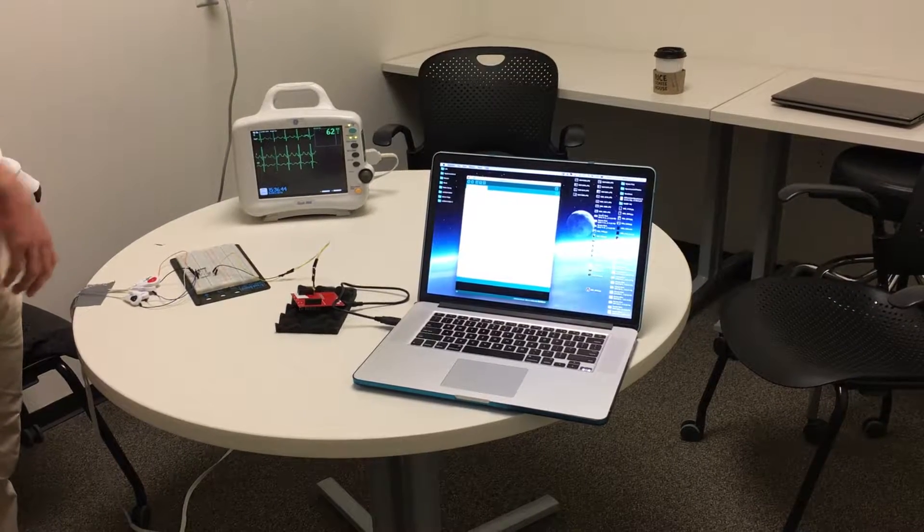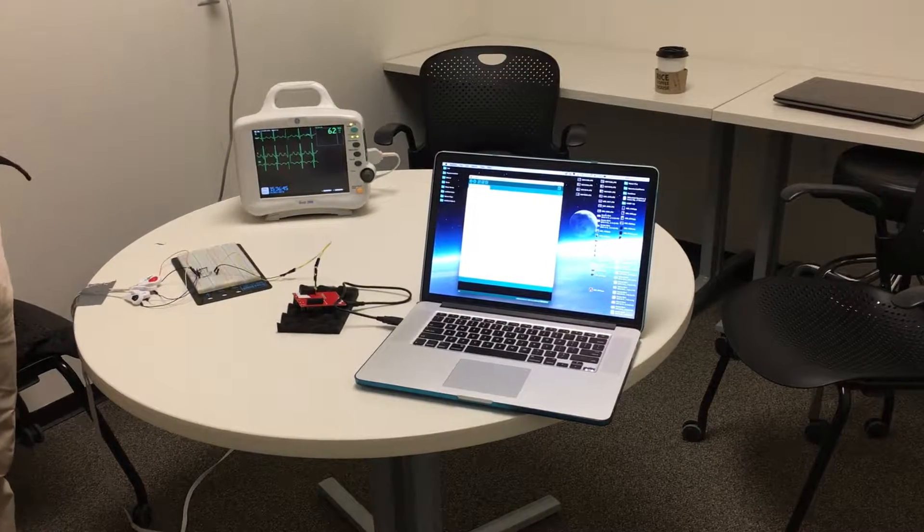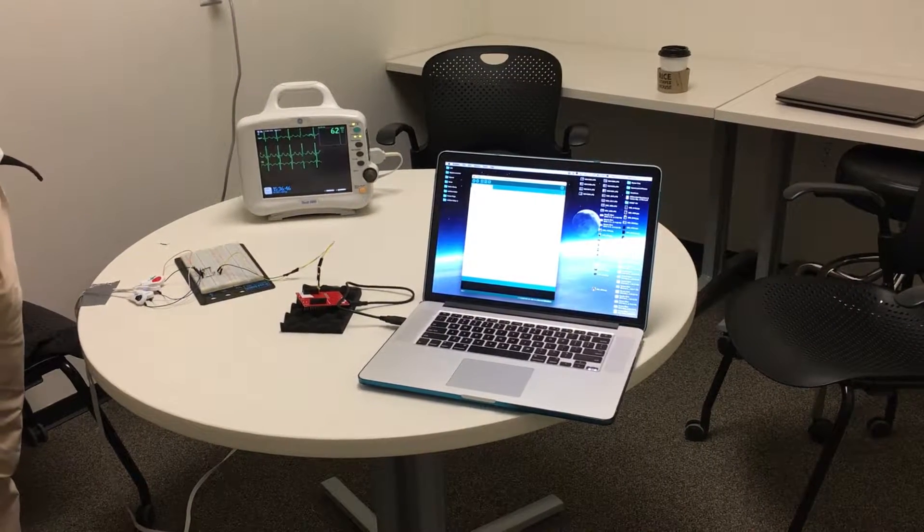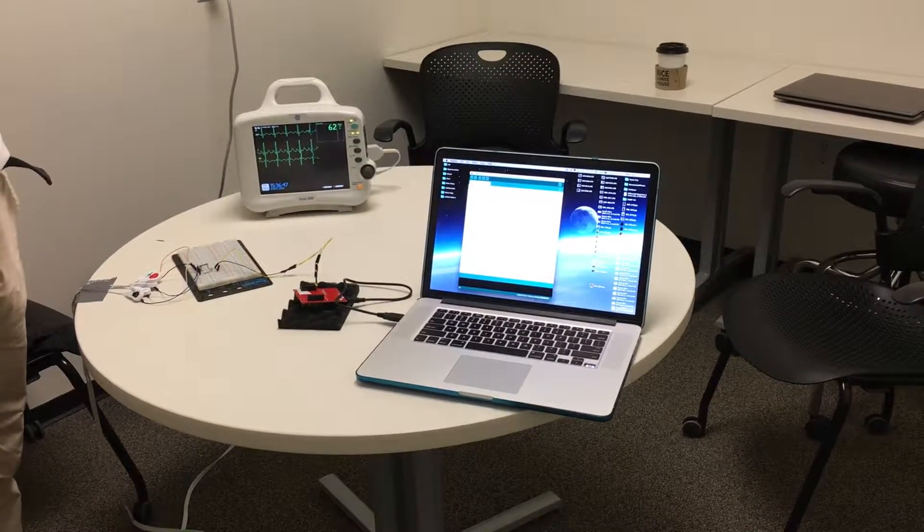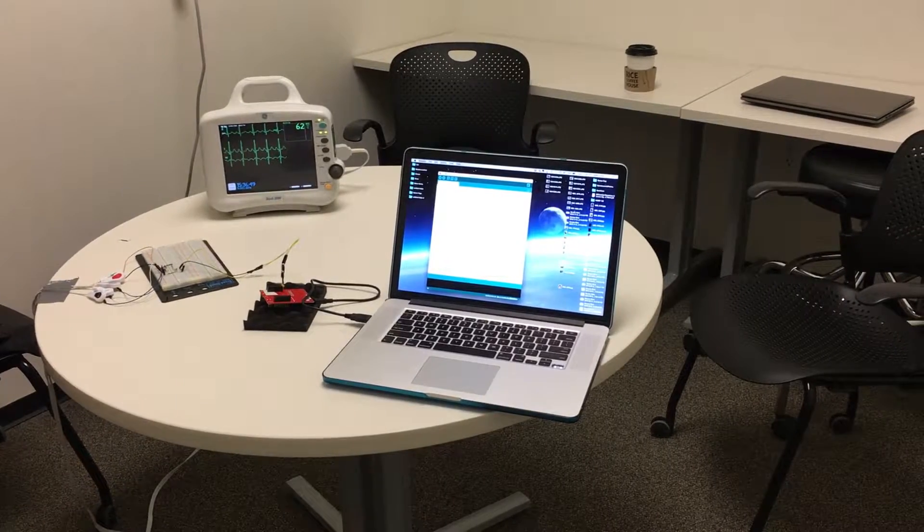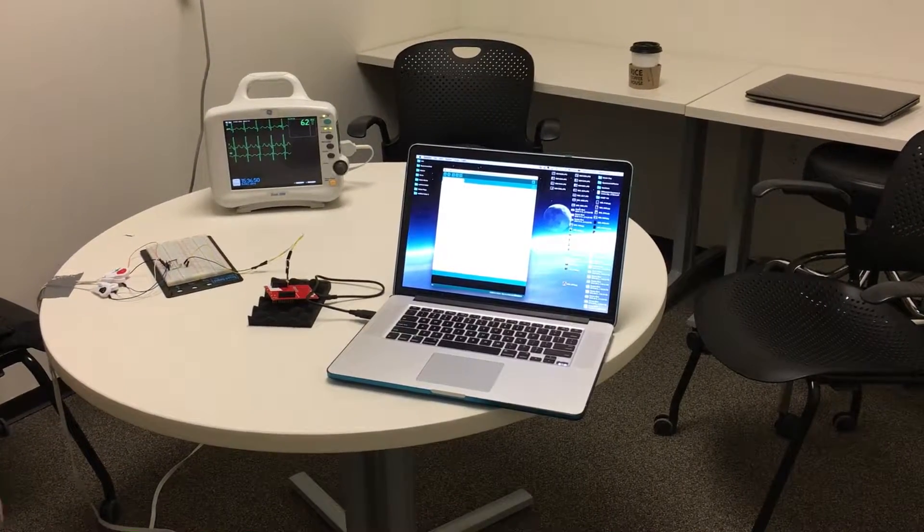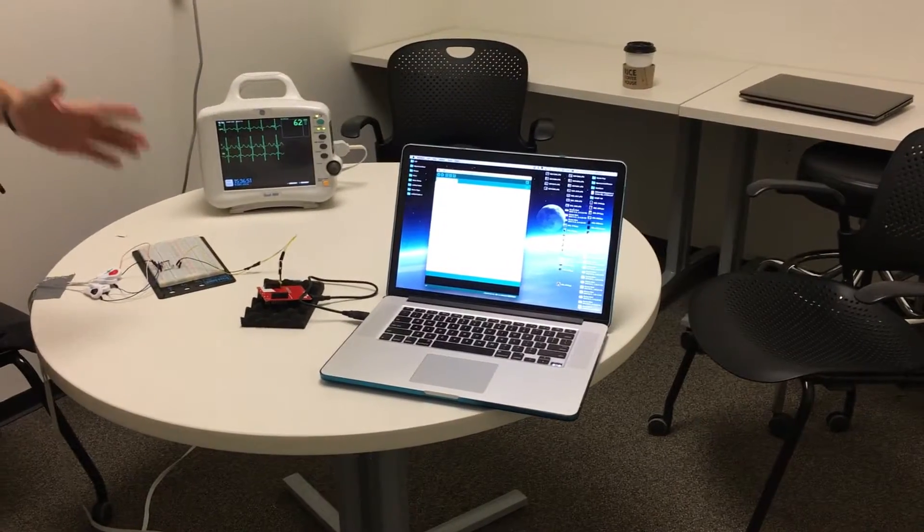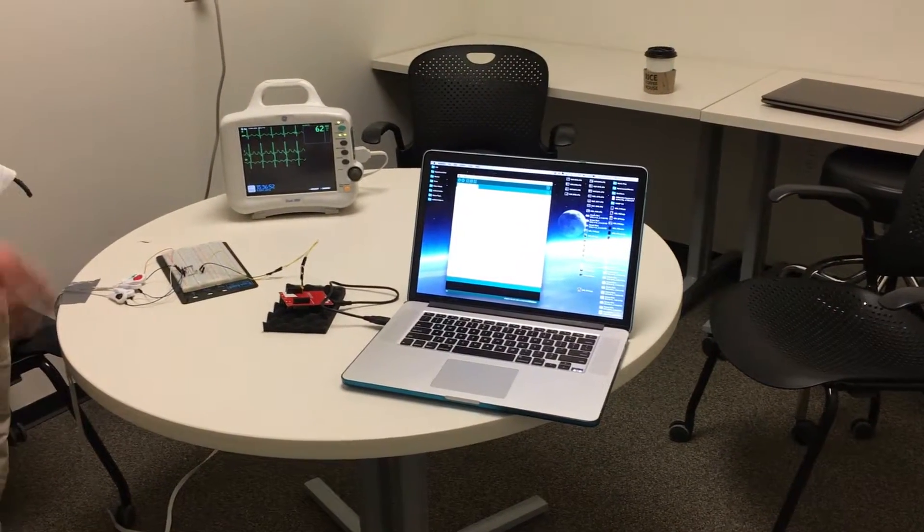Hello, my name is Matt, and I'll be explaining the ECG simulator that we've made as part of Team Vital. So our ECG simulator is built into five different components, basically.